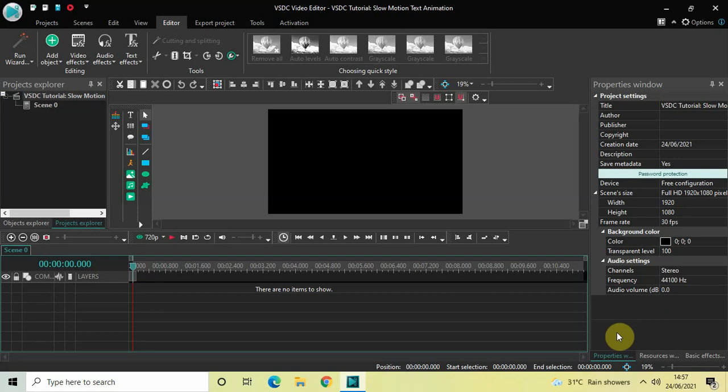Hey guys, welcome back to Next-Gen Blogger. In this video I want to show you how you can create a slow motion text animation in VSDC Free Video Editor. It's actually super easy to create, so without further delay let's get started and see how you can do this.